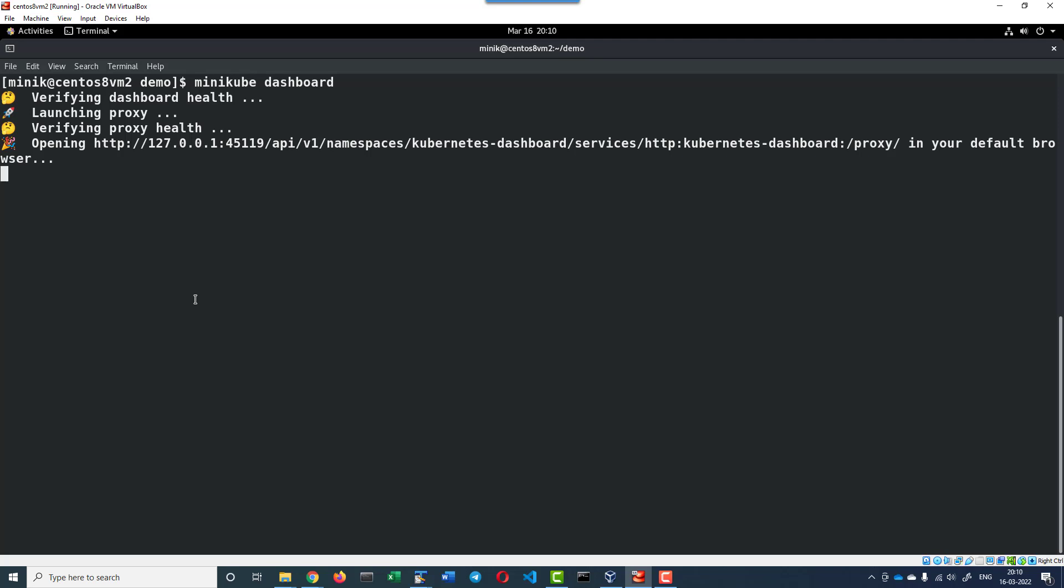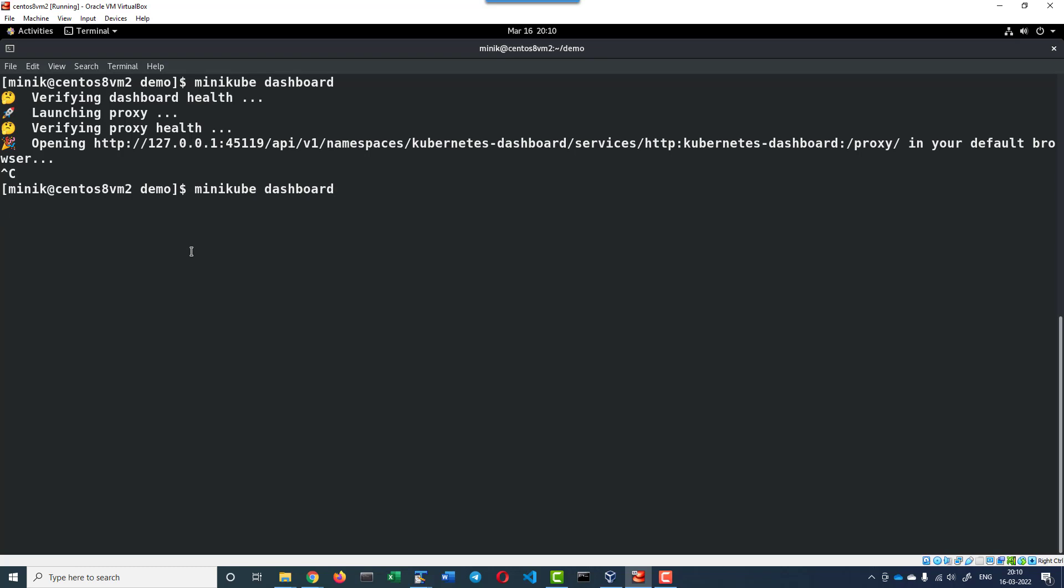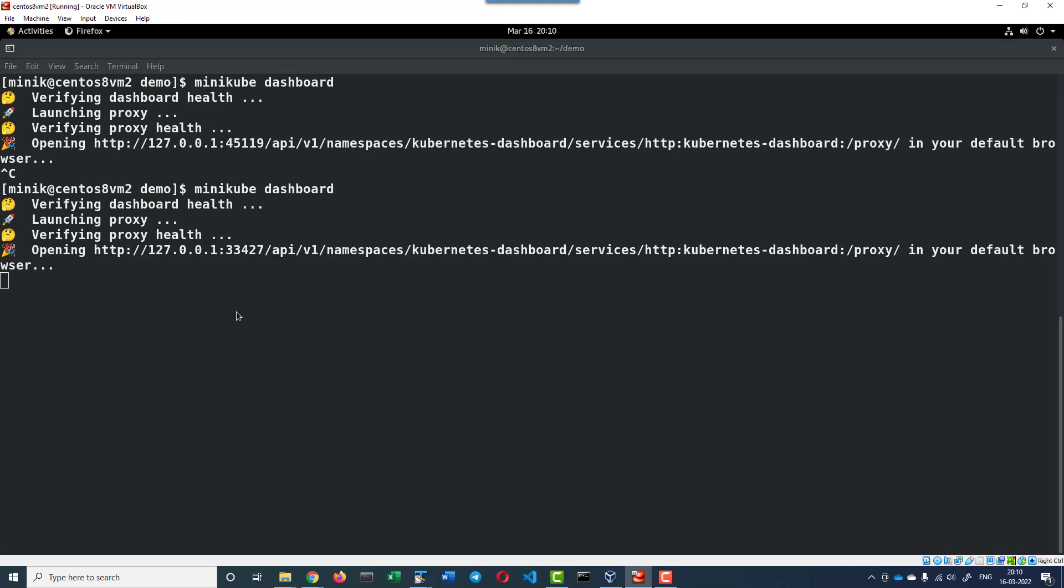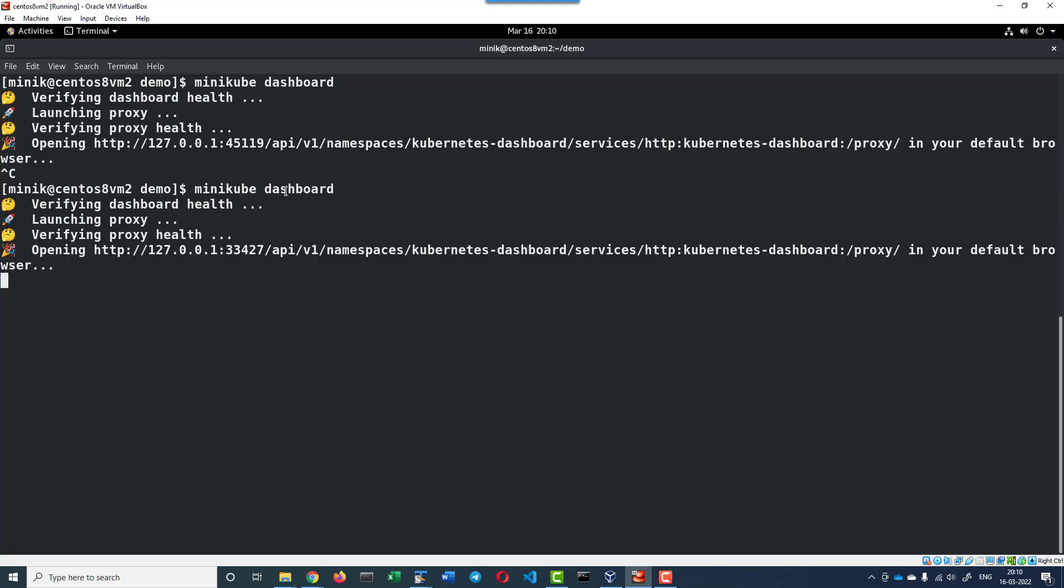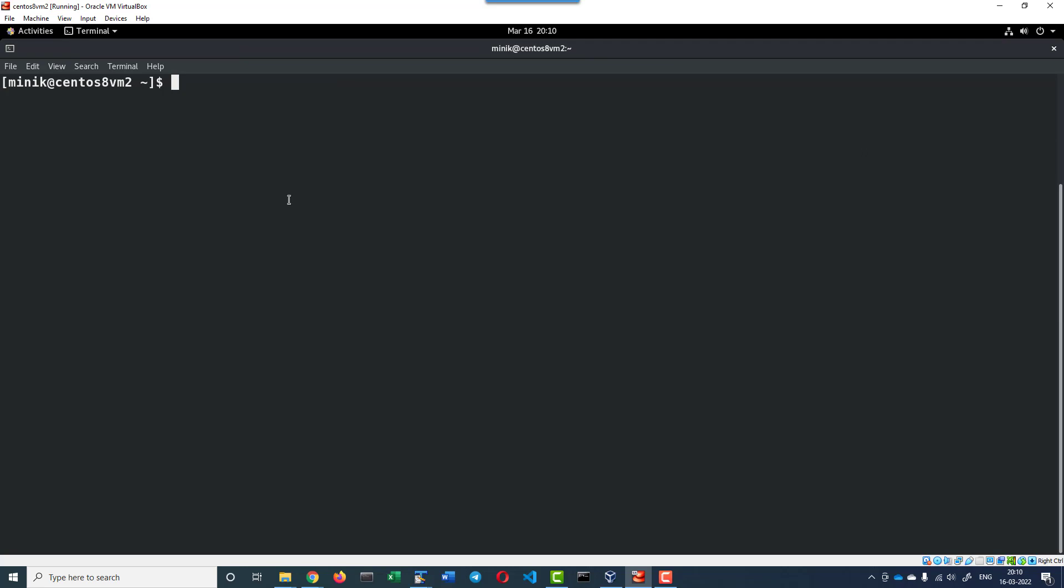You may have a question, why can't we access it through this specific port? The reason is if we open this specific port, next time when we are starting the Minikube dashboard it might get started on a different port. Now let me start once again. Now the dashboard is getting started in a different port. Earlier it was running on port 45119. To avoid that, I am going to start HTTP proxy.